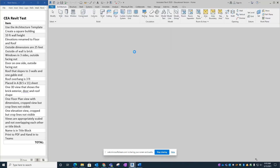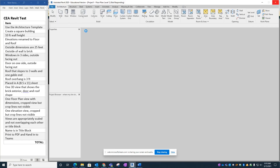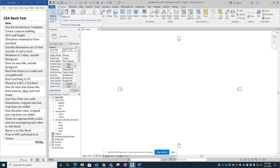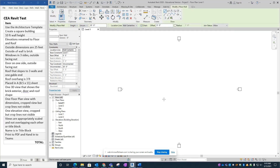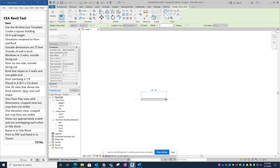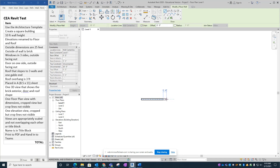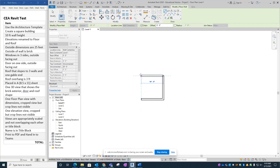The first thing we're going to do is put in some walls and create a square building. In the architectural ribbon, use the wall tab and click anywhere to start, move over by 10 feet — you can eyeball that or type in 10 to make it 10 feet. Hit Tab or click to continue, go up, make that 10, and then finish the square.